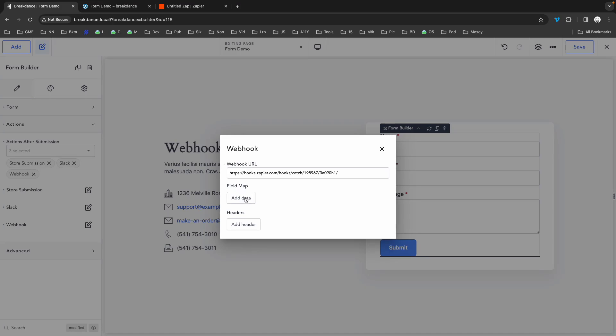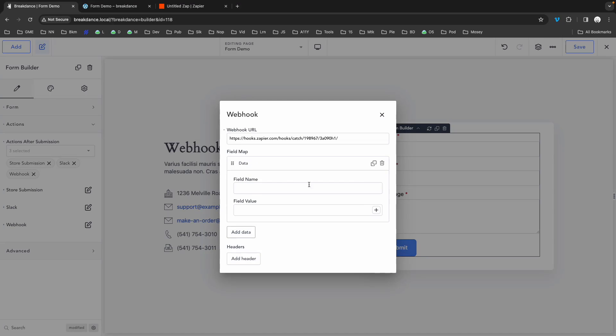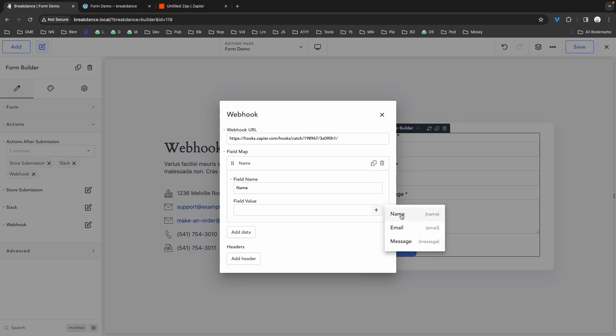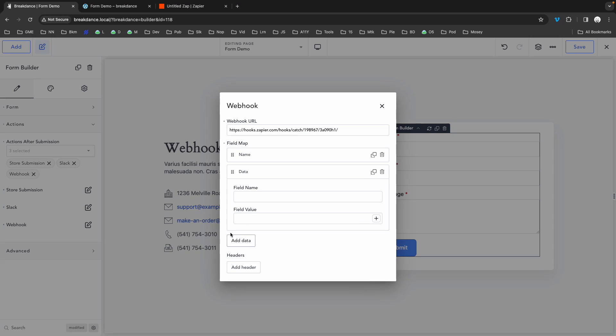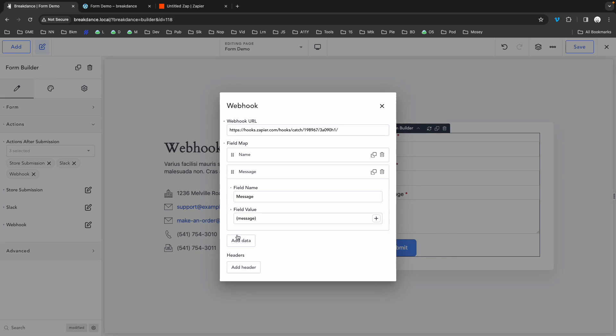Next you'll need to map your fields. In this case, I have only three, so we'll do name. And for the field value, we can pass in the value of the field from our form builder. I'll choose the name field using the plus icon on the right side of the field value field. Now, let's map our message as well, so we'll call this message. And we'll use the plus icon in the field value field to choose message.